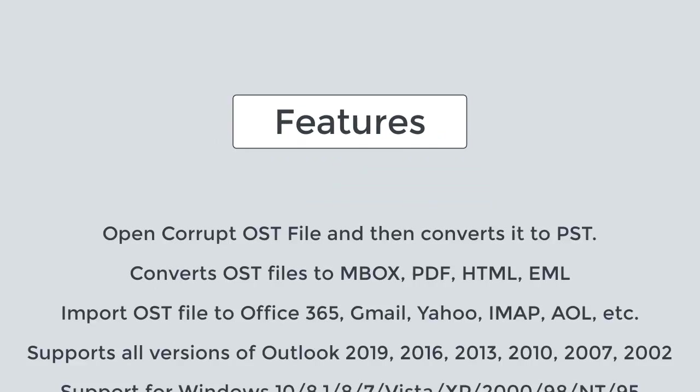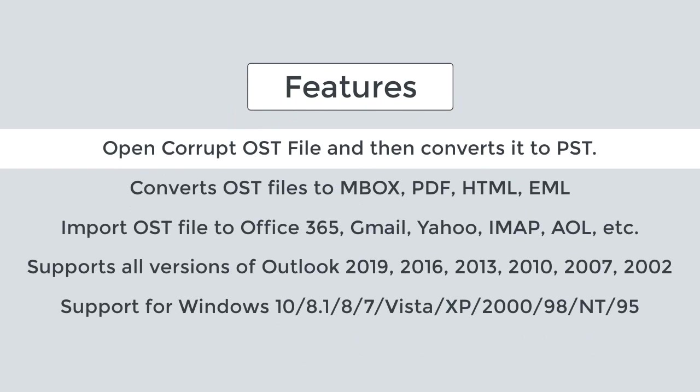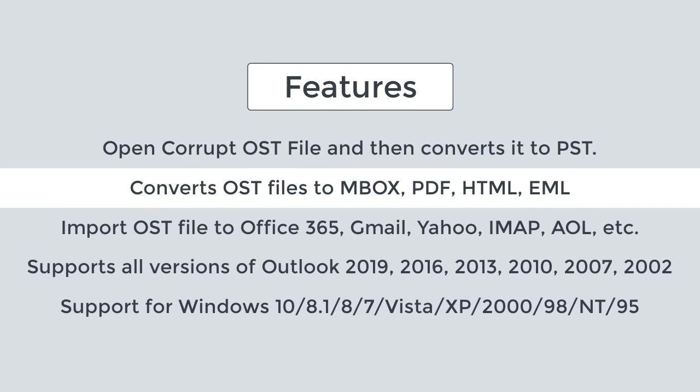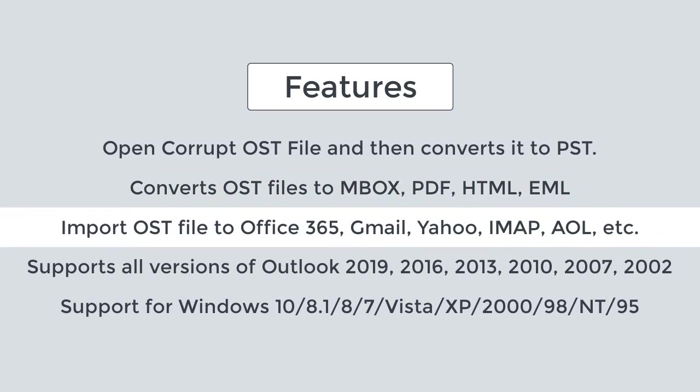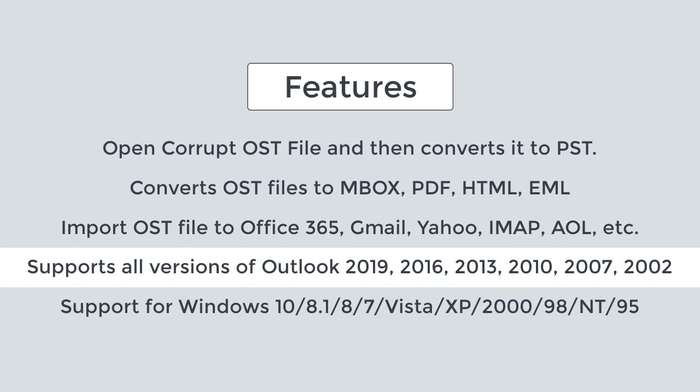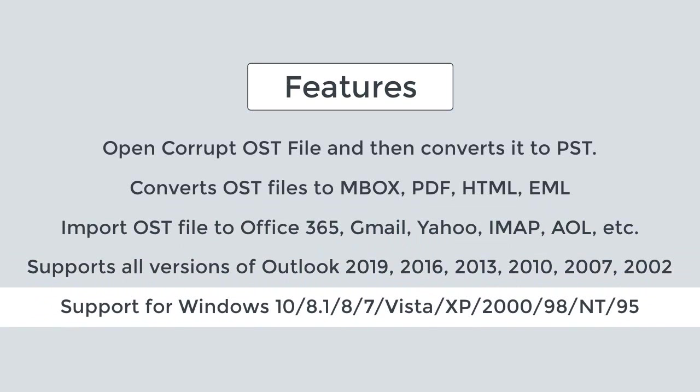Opens corrupt OST file and then converts it to PST. Also converts OST files to MBOX, PDF, HTML, EML, and many other file formats. It offers to import OST file to Office 365, Gmail, Yahoo, IMAP, AOL, etc. email clients. It supports all offline OST files and runs on all versions of the Windows operating system.